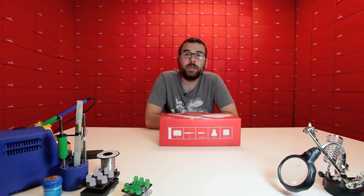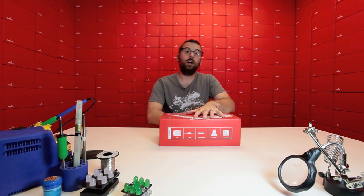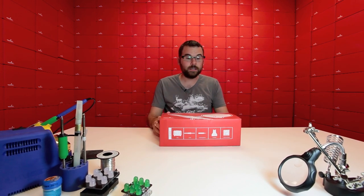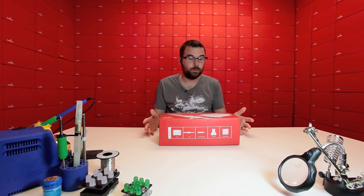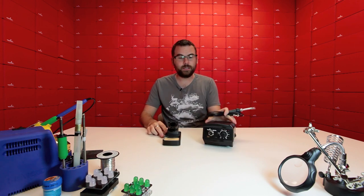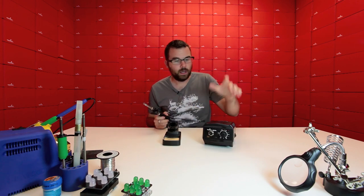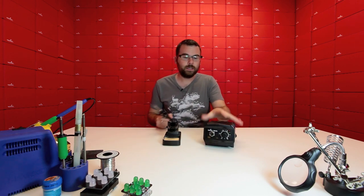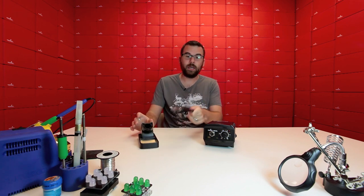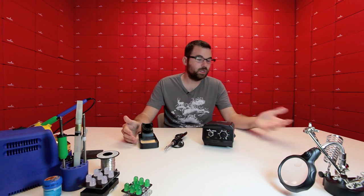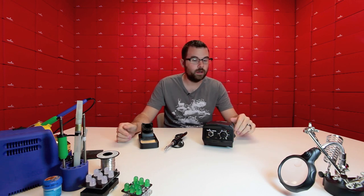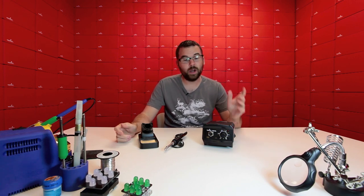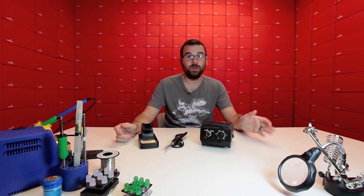In addition to the hot air rework station that we have, we also have a new version of the SparkFun branded soldering station. This guy is the brand new version. As you can see, it is slightly different than the other one. It has a little bit slicker of a case, and it's got the same holder and the same wand. It is essentially the same as the old one, it's just a new revision of it. And still, for the price, for $40, this is one of the best irons that you can buy.